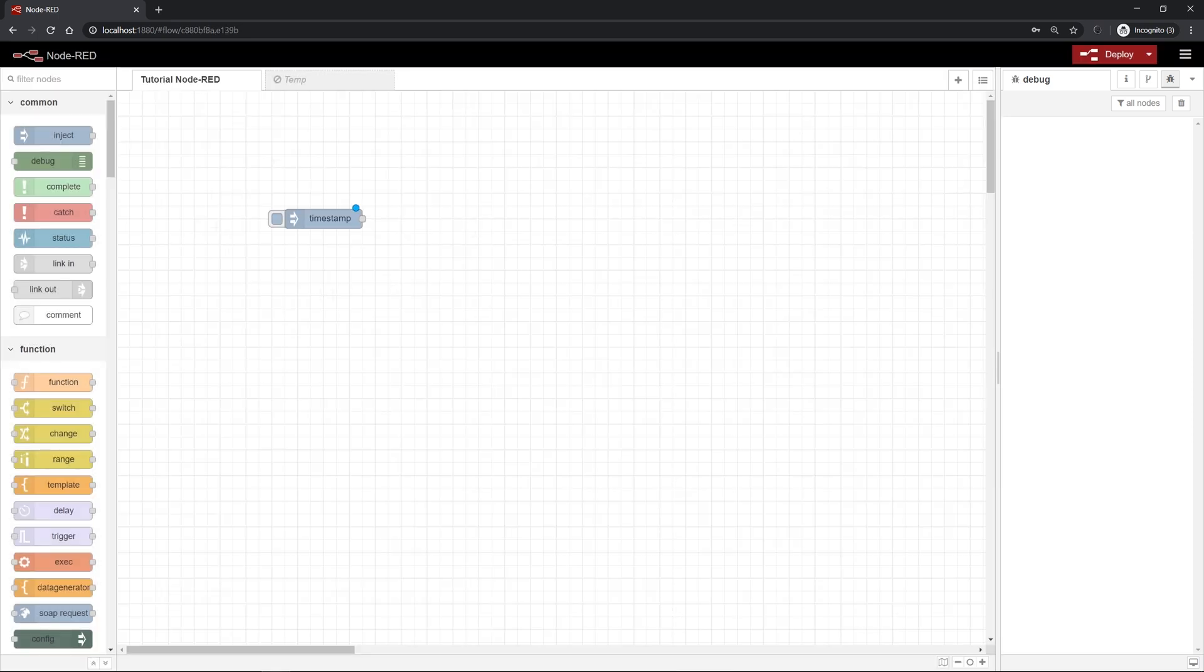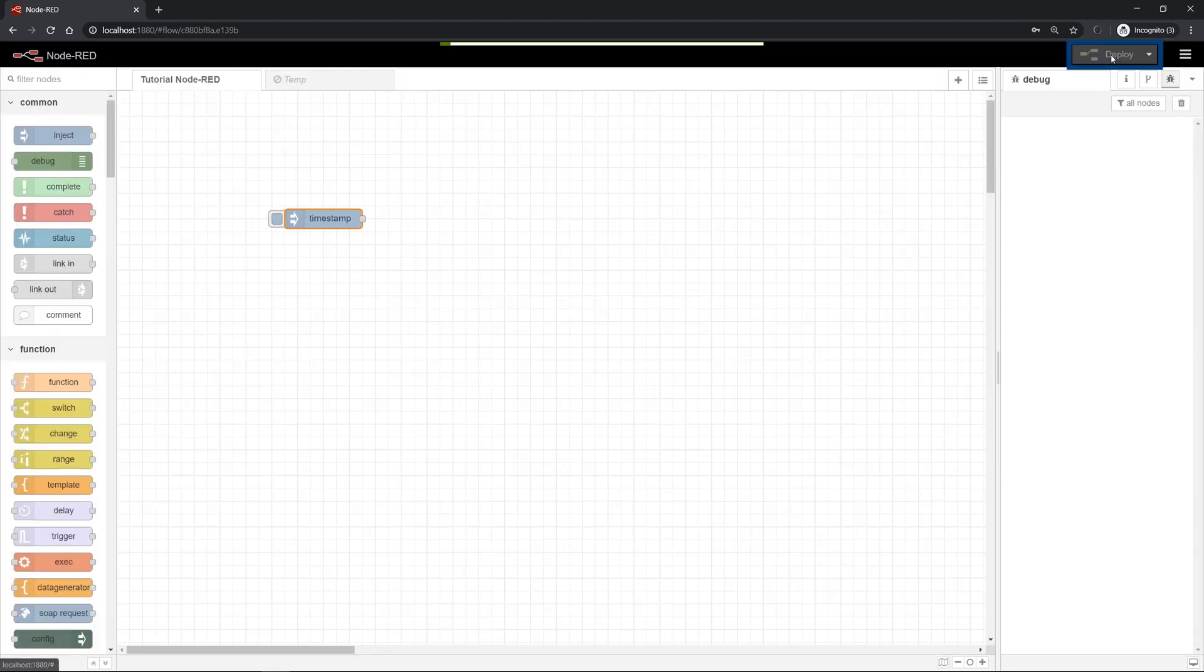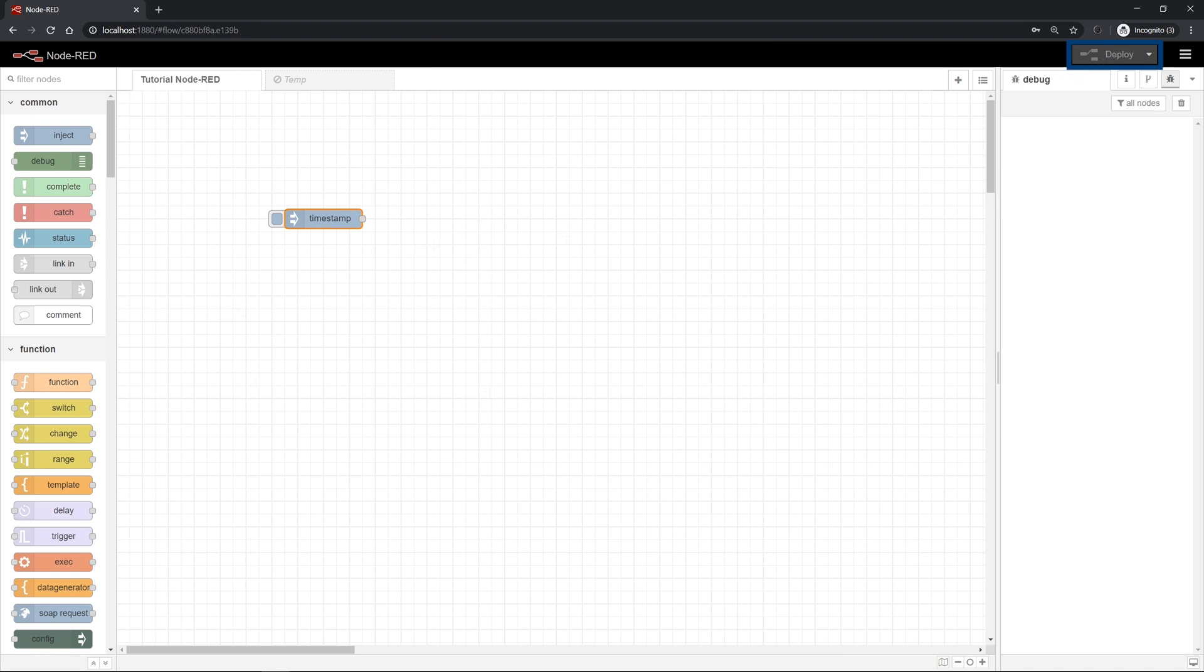If you changed anything on your flow, if you changed anything in your program or if you have changed some settings on the nodes you can compile the changes and set them live just by clicking on the red deploy button in the upper right side. By clicking on this button everything you have programmed and changed will go live, resulting in all functions being implemented and up and running.